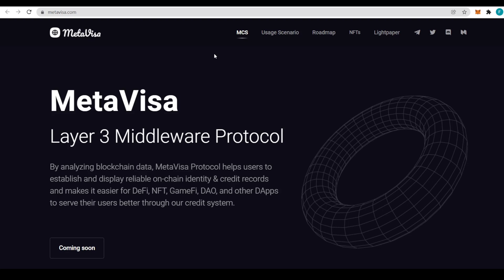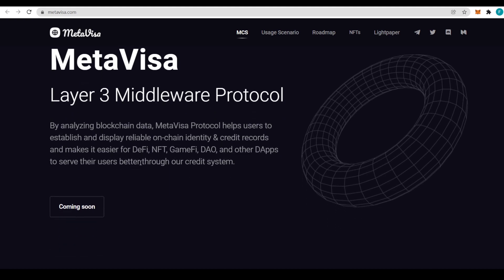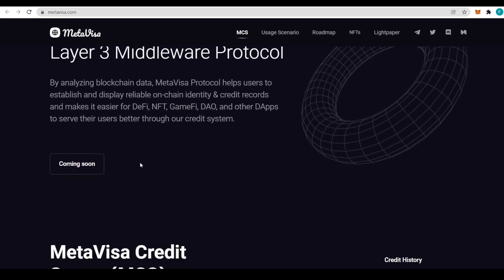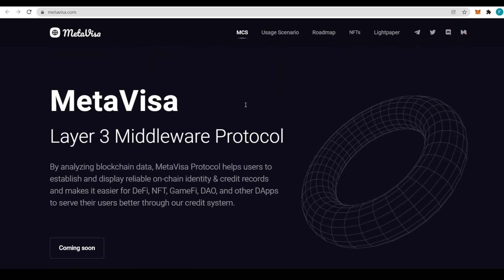Hi, hello and welcome everyone to my channel. This is what we are going to be taking a look at today: MetaVisa, a Layer 3 middleware protocol. By analyzing blockchain data, MetaVisa protocol helps users establish and display reliable on-chain identity and credit records and makes it easier for DeFi, NFT, GameFi, DAO and other dApps to serve their users better through the credit system.